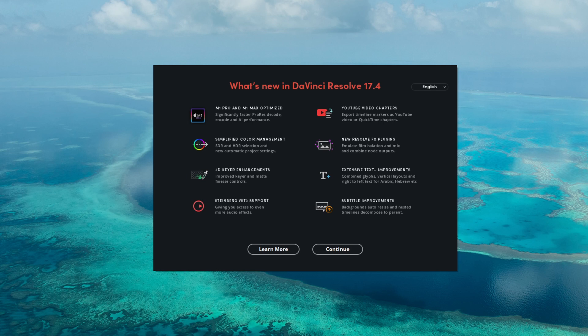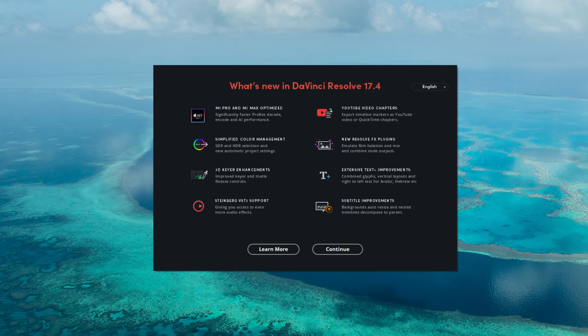Blackmagic Design just released the newest version of DaVinci Resolve, DaVinci Resolve 17.4, and this splash screen here shows you some of the updates. I'm not going to cover each one of these in this video, but I do want to show you a couple that I found interesting.